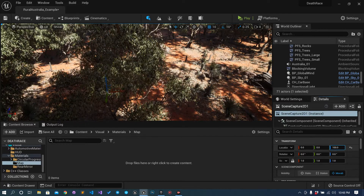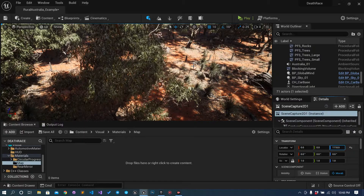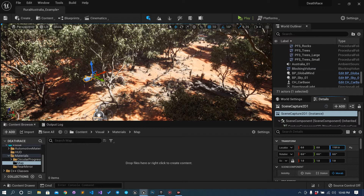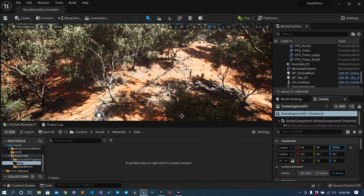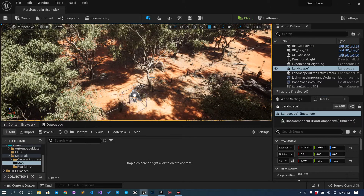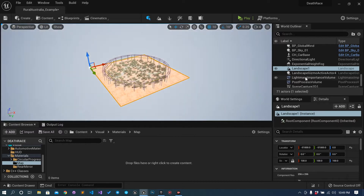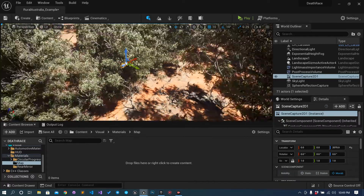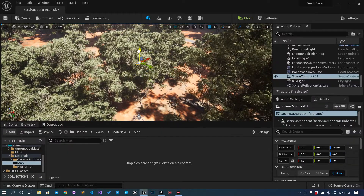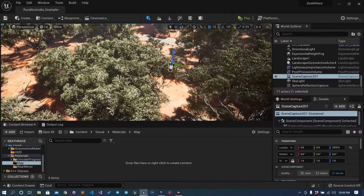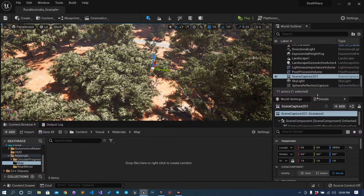Just increase its height - bring up the Z value of this camera so I can see it. A little more. Okay, it is fine, you don't have to be too precise.